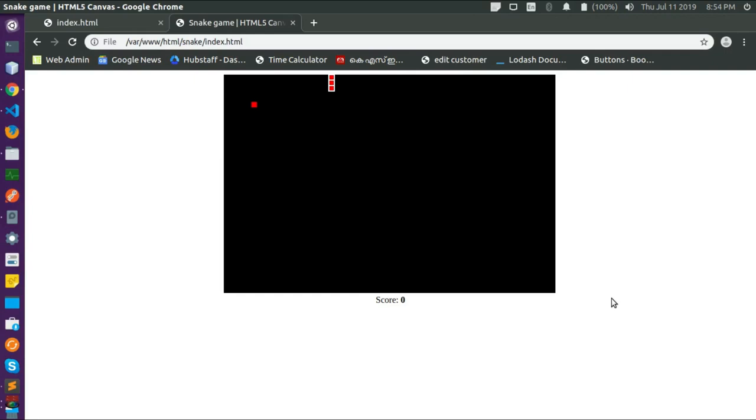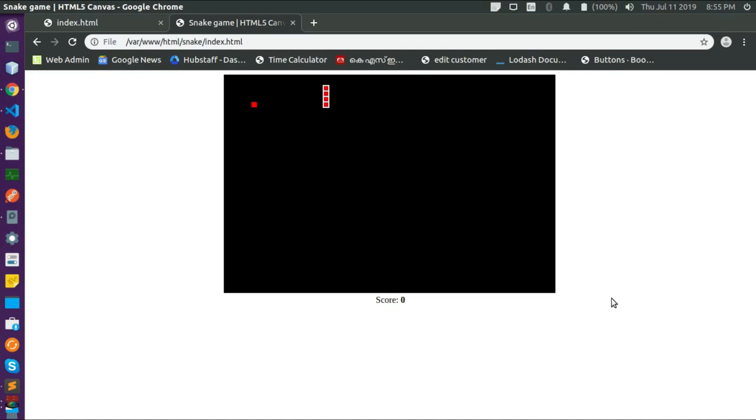Hello and welcome to Very Simple Tutorials. In this video we are going to see how to make a snake game using only HTML5 canvas. We have a snake and food, four controls — left, right, down, and up — and the aim is to eat the food and increase the score. The snake will get bigger. The game over conditions are hitting self and hitting any of the four sides of the canvas.